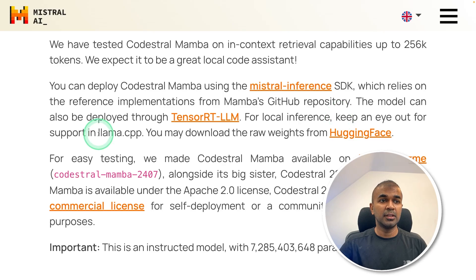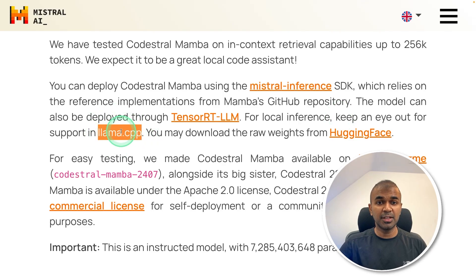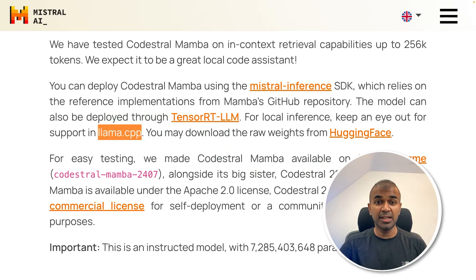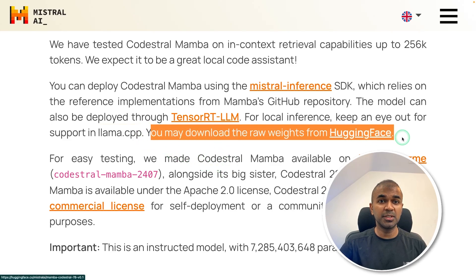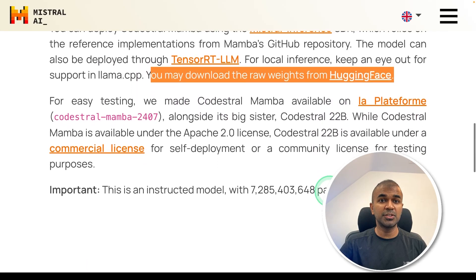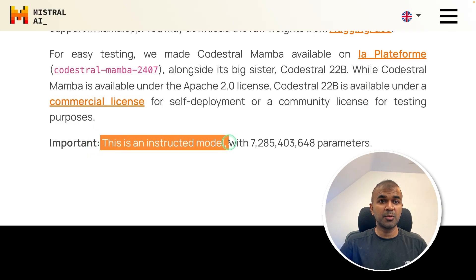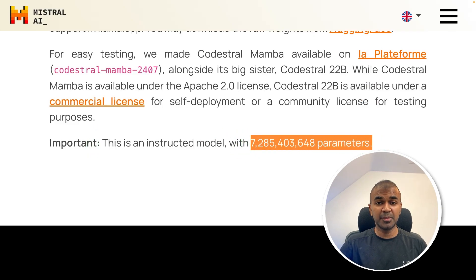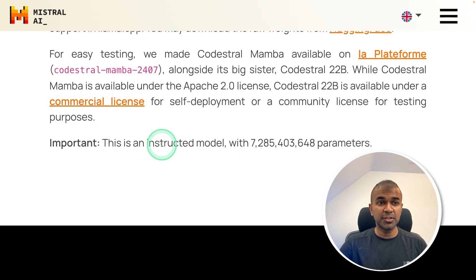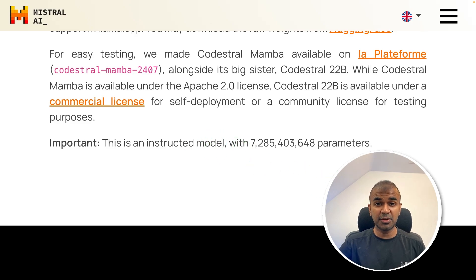For local inference, you can use Llama CPP, which is going to be released soon. Once released, you will see this model in Ollama, LM Studio, Jan, and many other clients. For now, you can download it from Hugging Face or use it directly with Mistral's own API. This is an instruction fine-tuned model with 7 billion parameters.